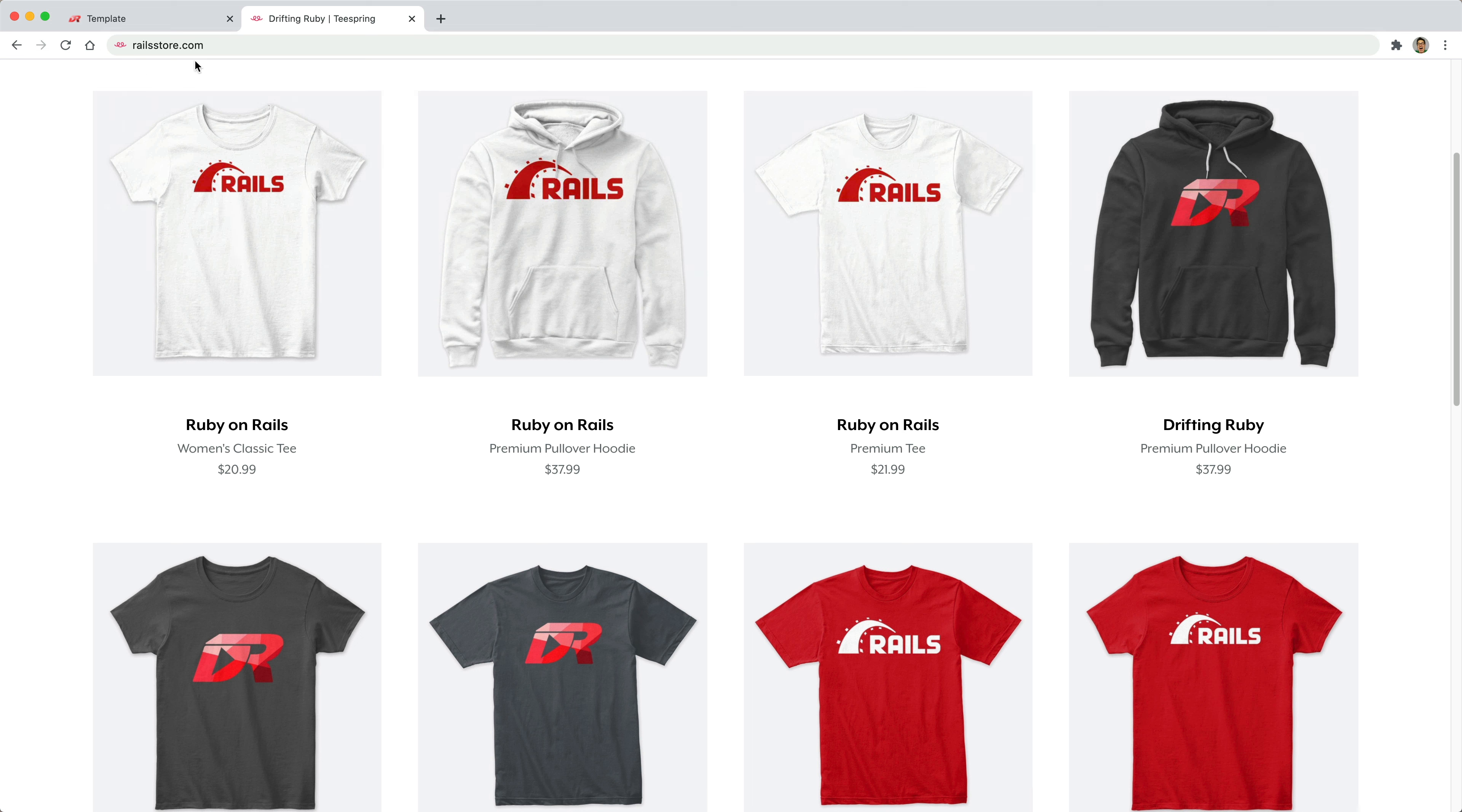And did you know that you can go to RailsStore.com to get your own Ruby on Rails t-shirt or your DriftinRuby t-shirt?